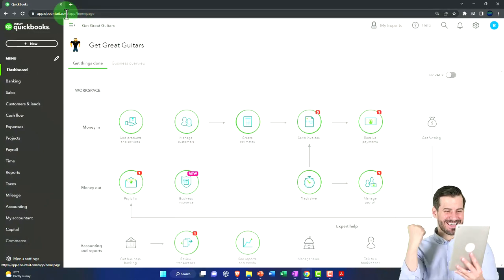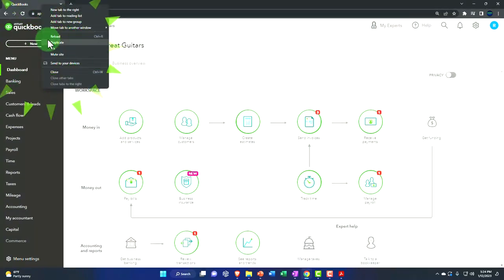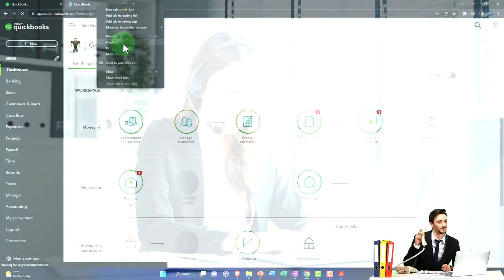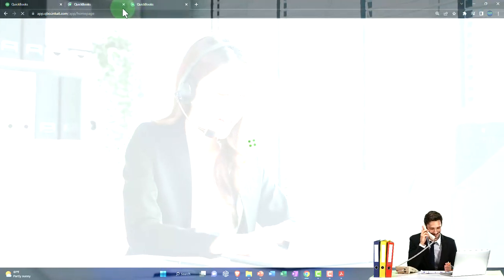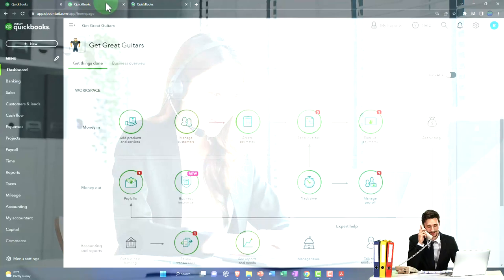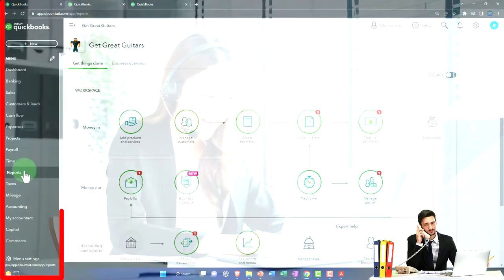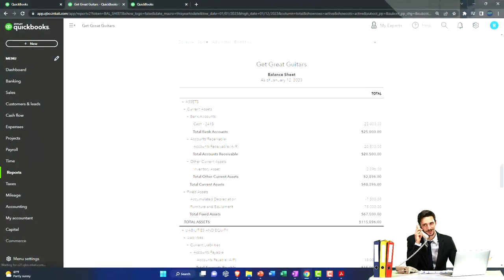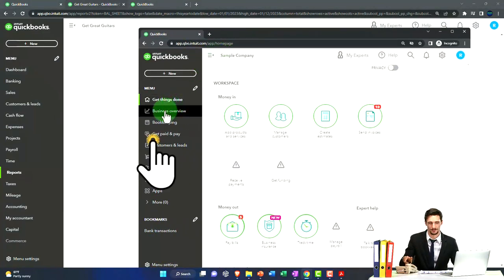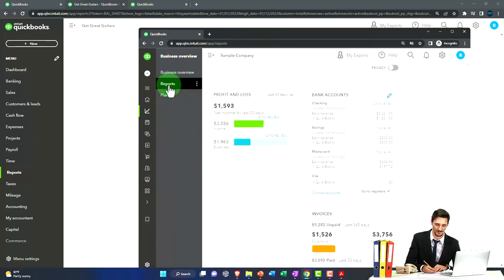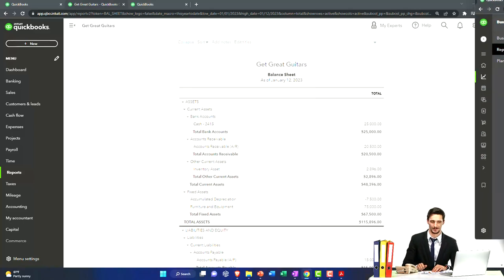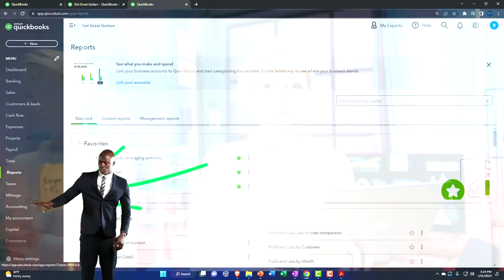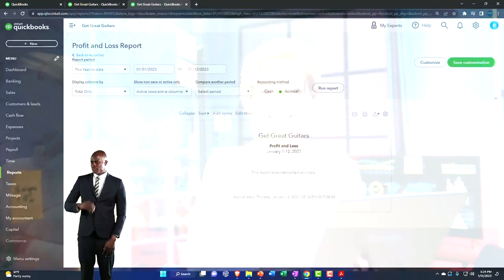Now let's take a quick look at our financial statement reports and how they've been constructed, so we can think about what report construction will look like as we add new data going forward. We'll open the major financial statement reports by right-clicking on the tab to duplicate it, then duplicate another tab for the balance sheet and income statement. We go to reports on the left-hand side and open the balance sheet, which will pretty much always be in the favorite reports. Note that in business view, reports are located under the business overview tab.